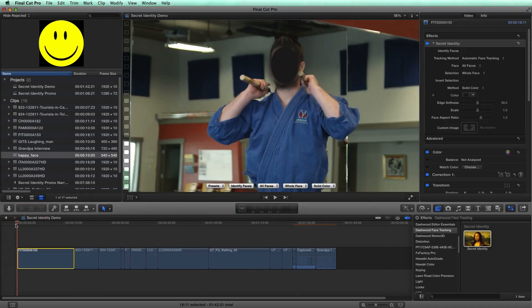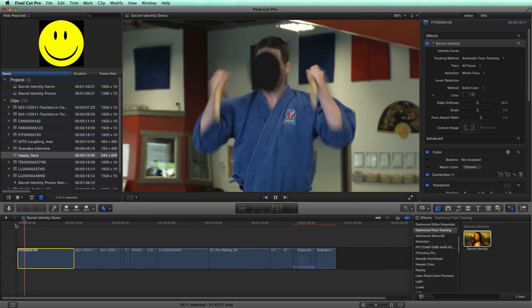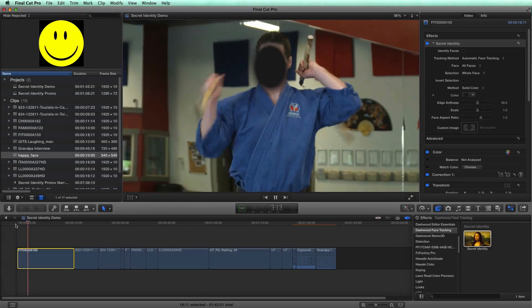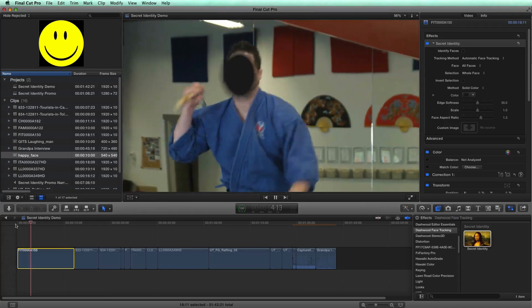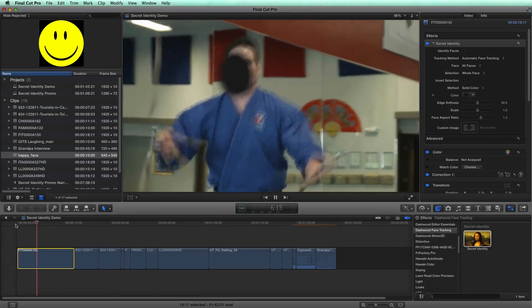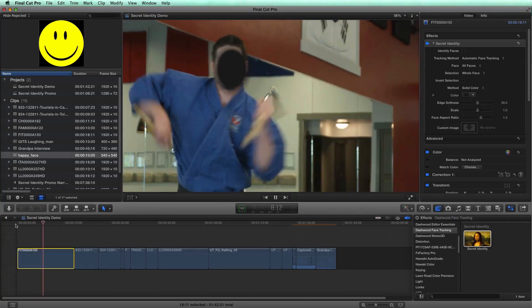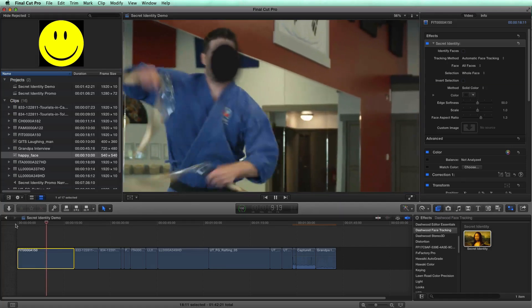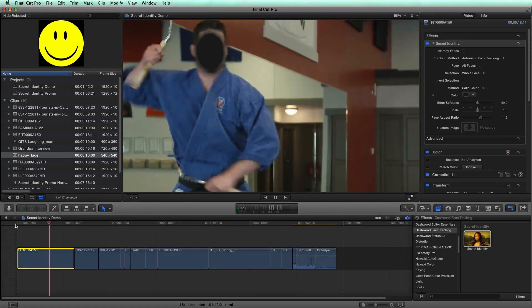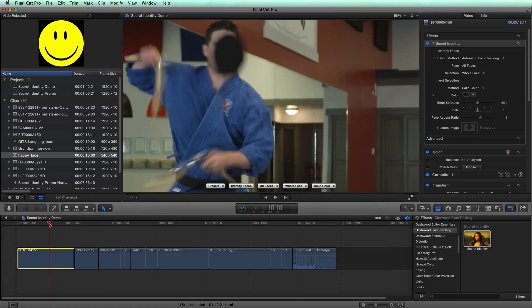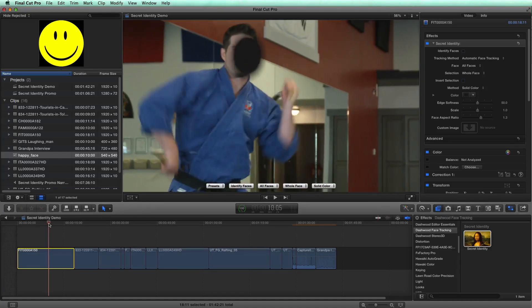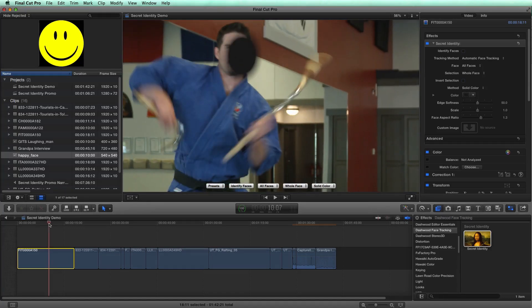If I were to render this, it would be much better. So let's just very quickly render this. Okay, so now that it's rendered, let's just hit play and have a look. And you can see that it's much better. But still, it kind of moves around a bit.